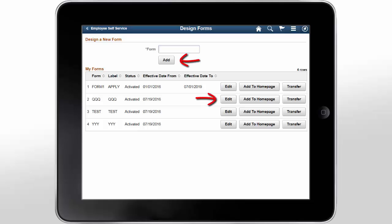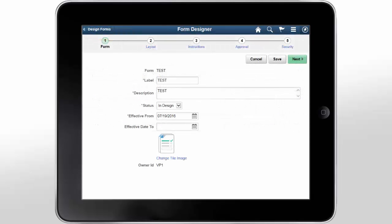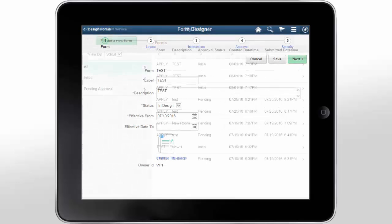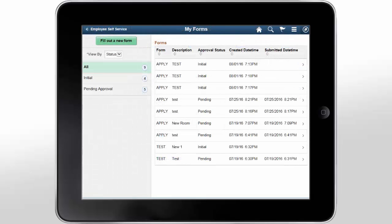Click the Add or Edit button on the Design Forms page to create a form or edit an existing form. Use the My Forms page to view the forms created. Click the Fill Out a New Form button to select and fill out a form. Only Fluid Forms are supported in the Fluid Approval process. This completes the Fluid Forms and Approval Builder feature demonstration.